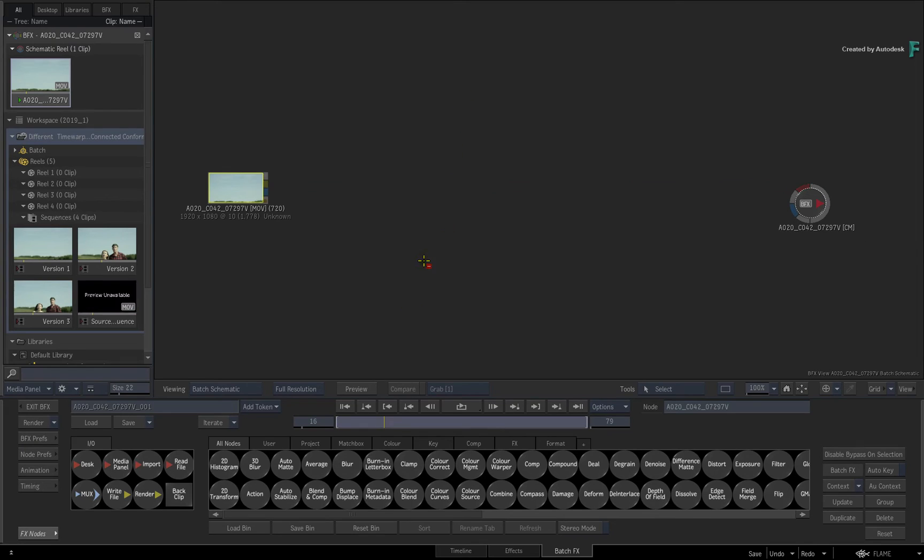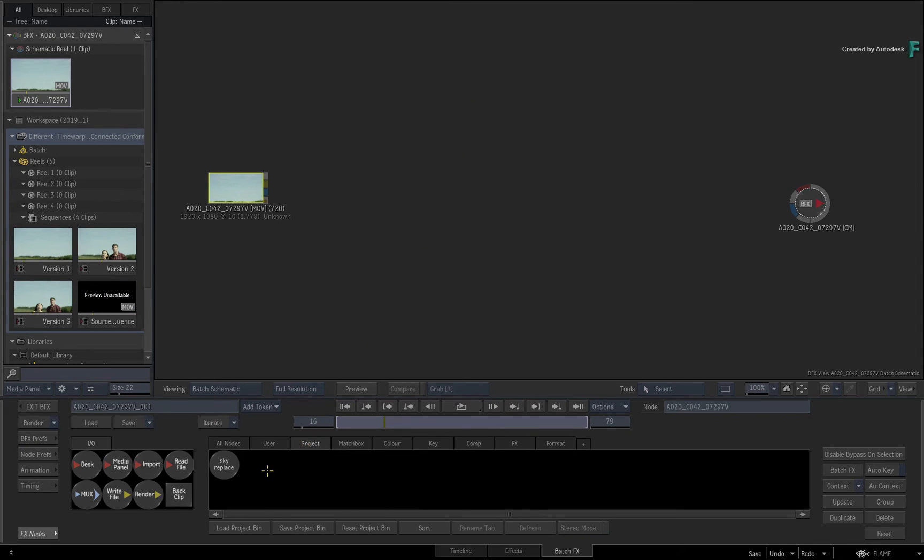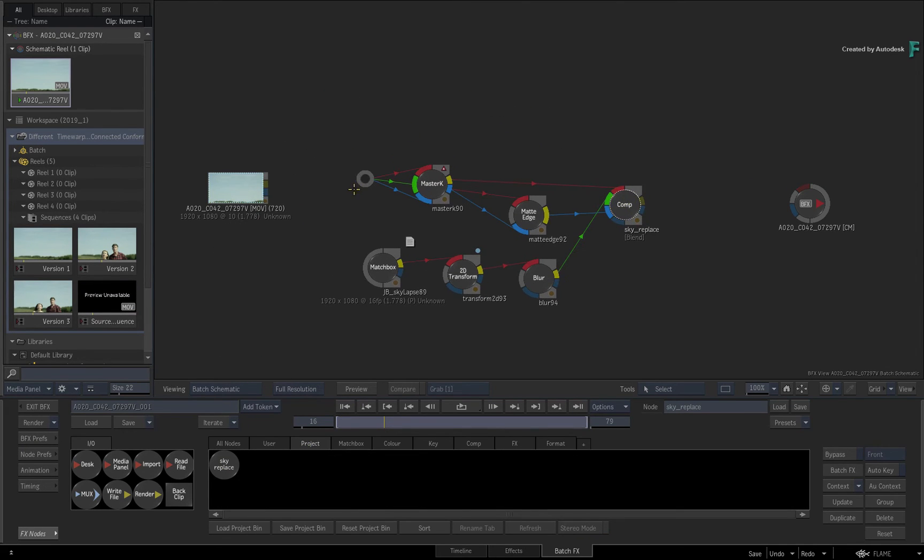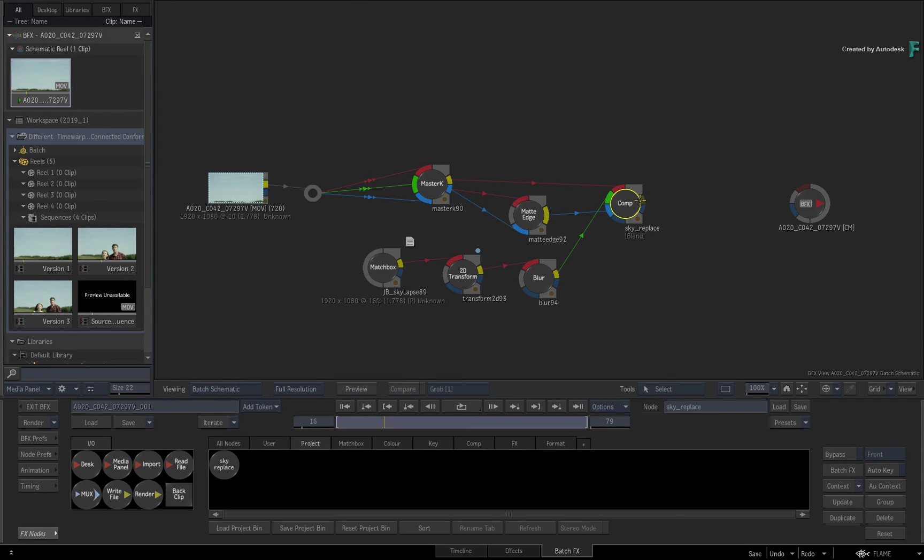I'll quickly connect some custom nodes that I made earlier. This is a rough sky replacement.